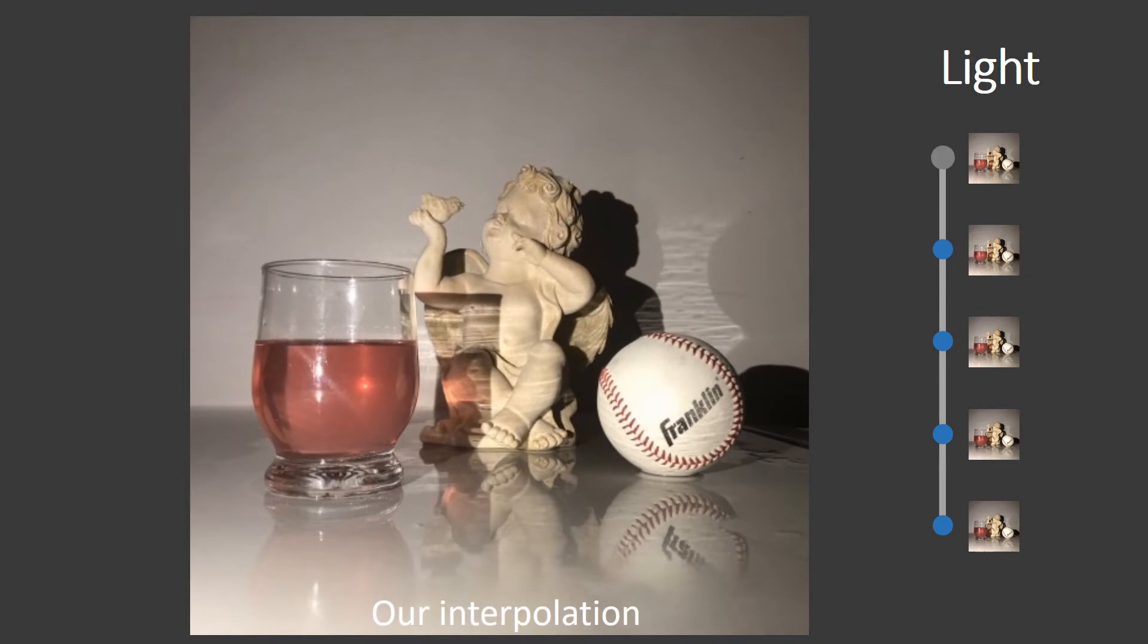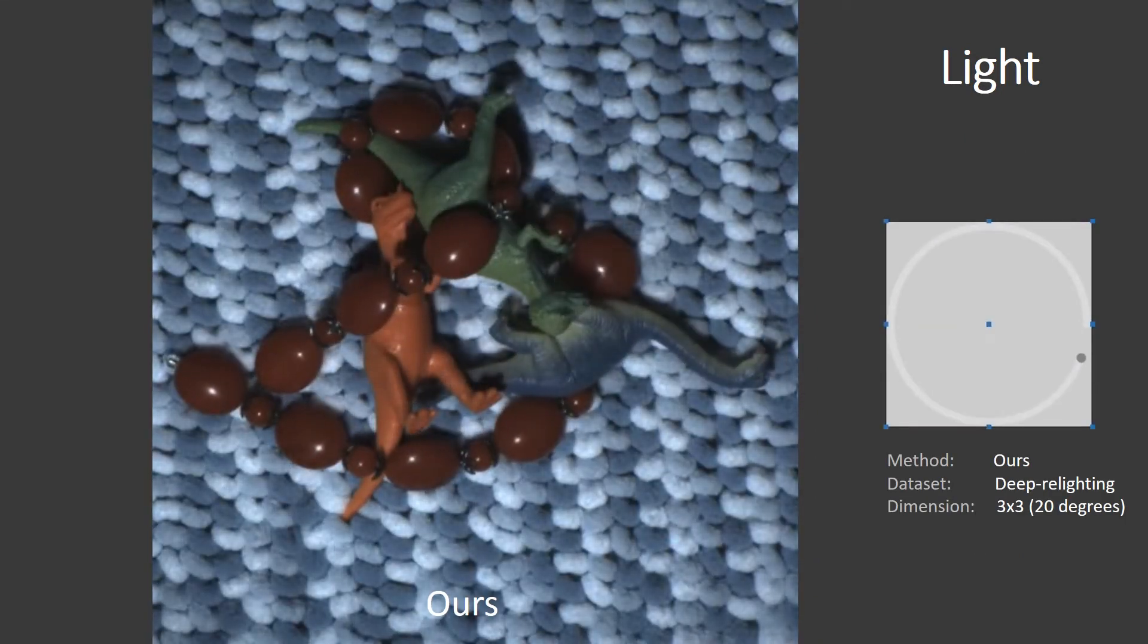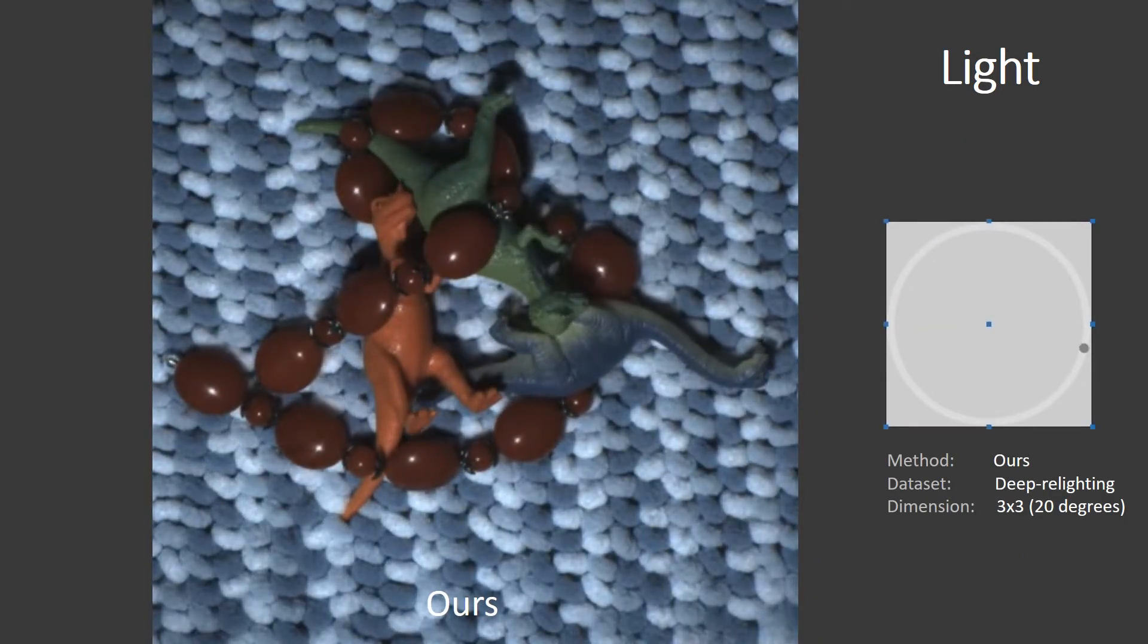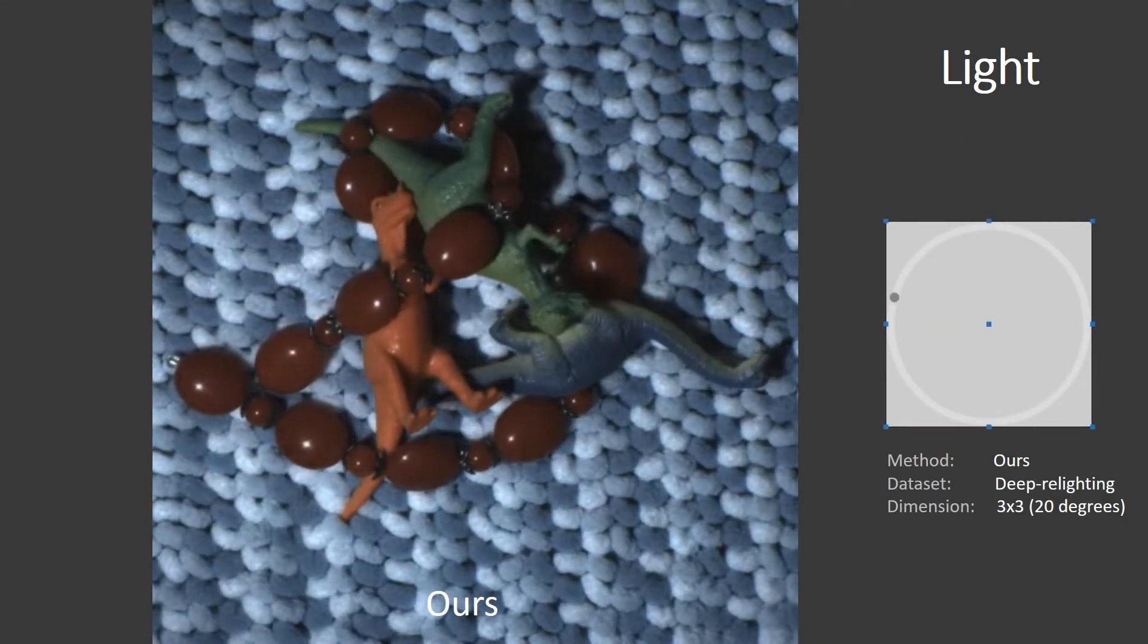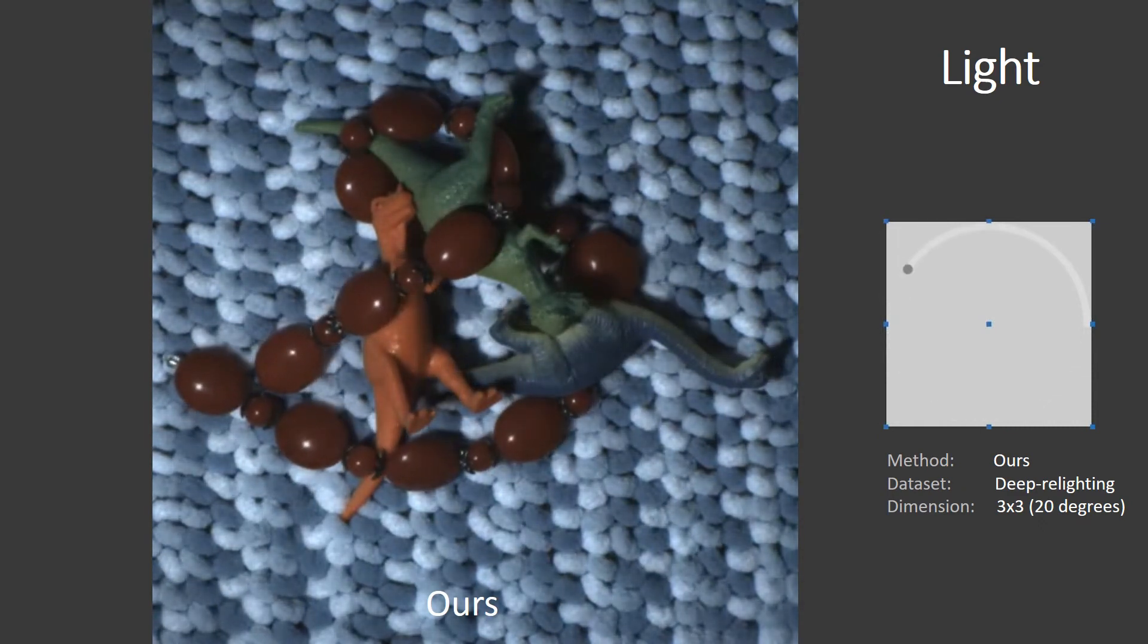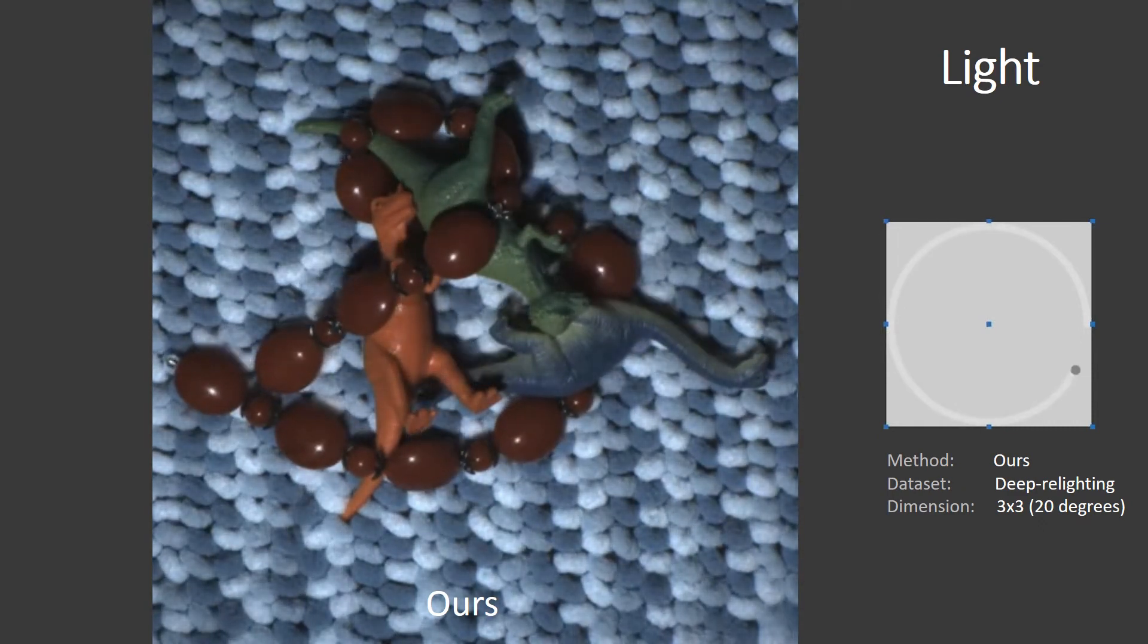Here we show our result on a public relighting dataset from deep relighting. Note the sharp shadows and highlights undergoing plausible motion.